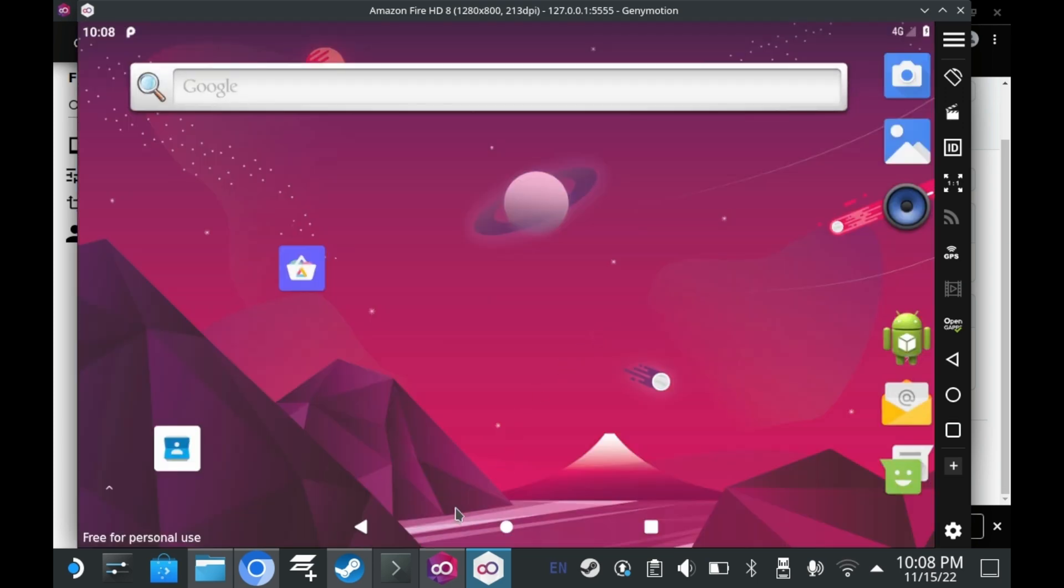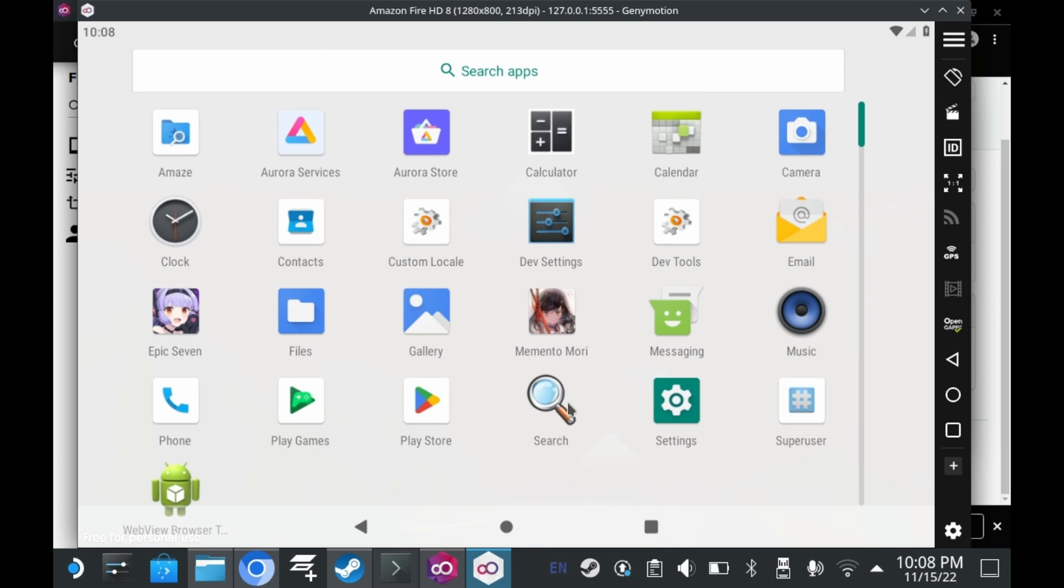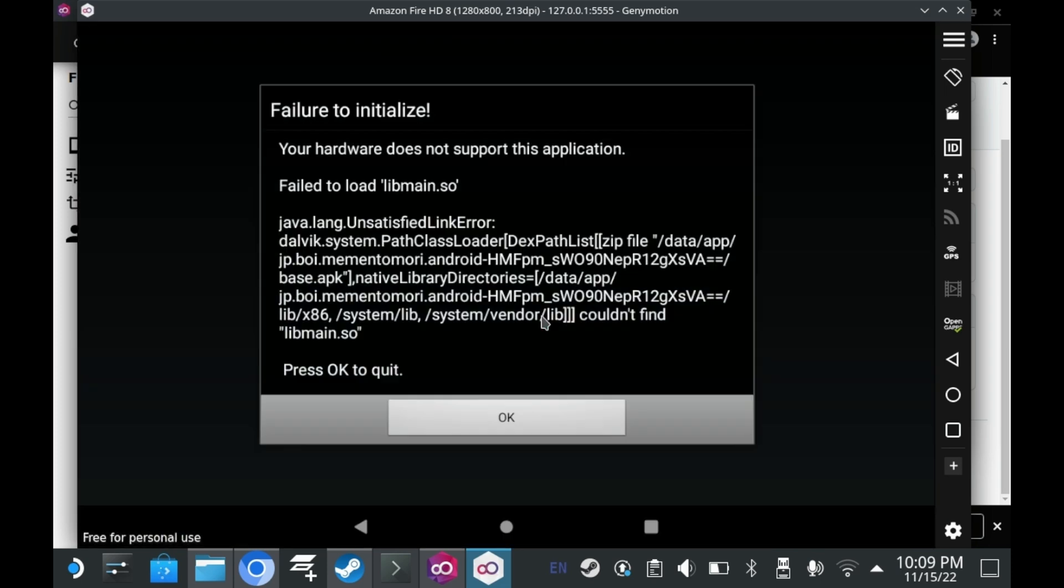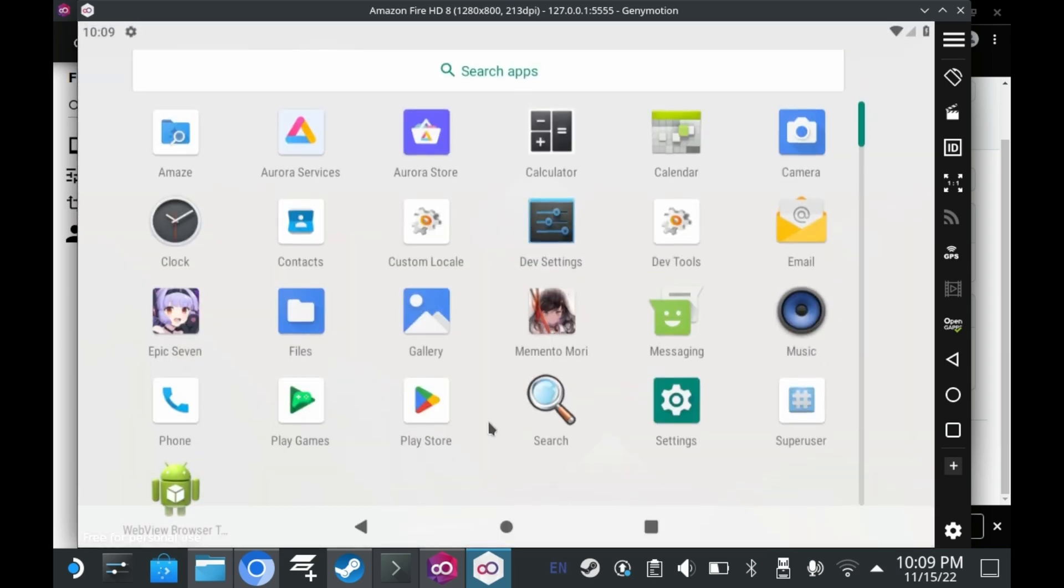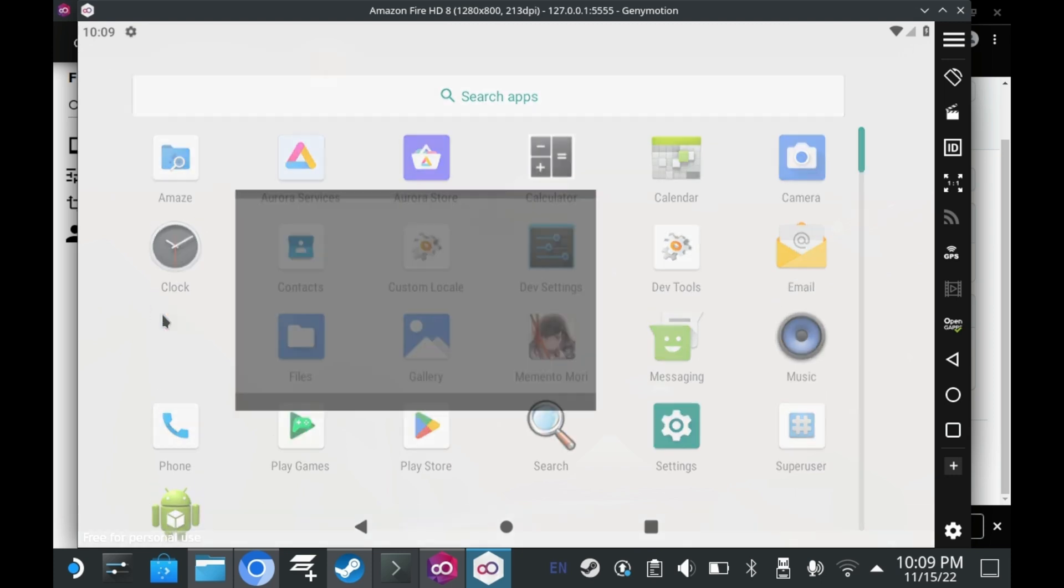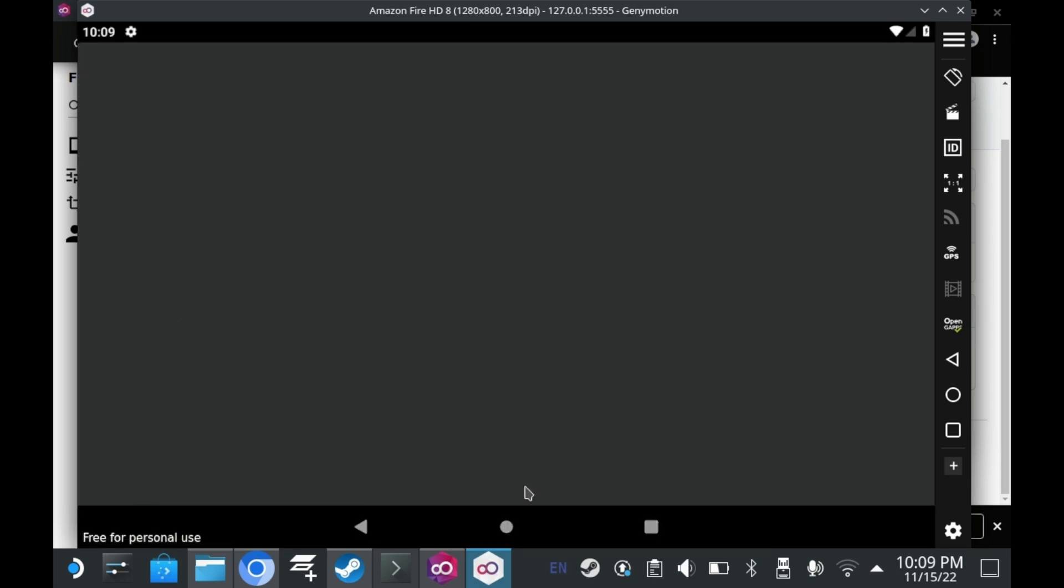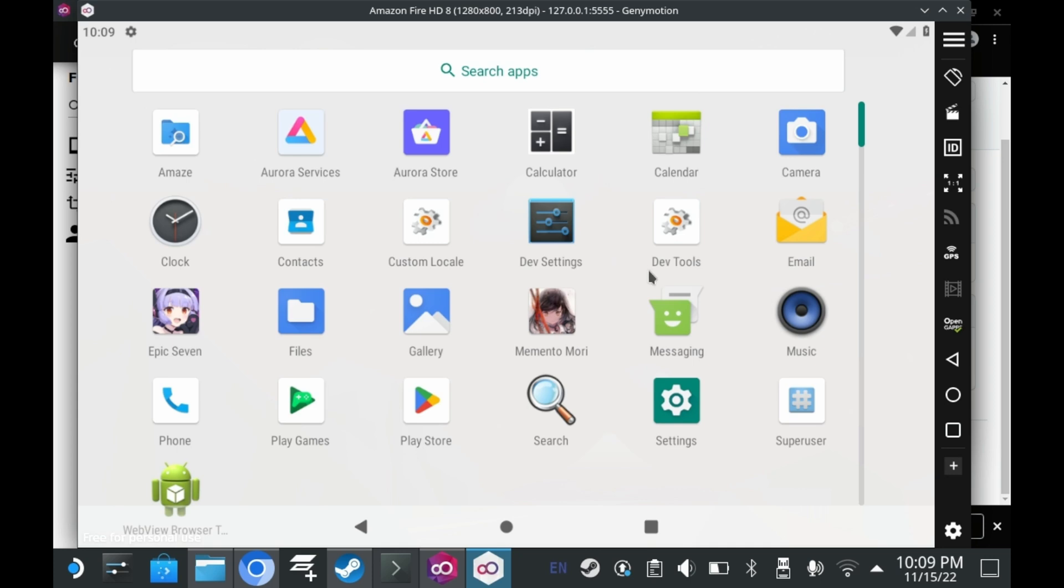For example, this fairly new gacha game I installed called Memento Mori. Doesn't even show up in the Play Store. And if you try to use Aurora Store, it doesn't run. Same deal with Epic 7 as well. Games that make use of ARM64 don't seem to run in geni motion. That's unfortunate, but that's to be expected.